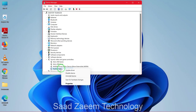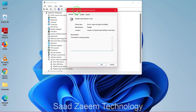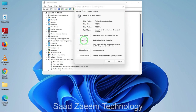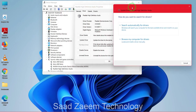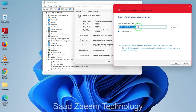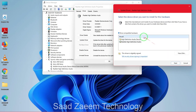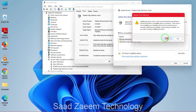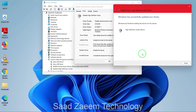Right click on the device and click on Properties. Go to the Driver tab and click on 'Update driver'. Select the second option: 'Browse my computer for drivers', then click on 'Let me pick from a list of available drivers on my computer'. Select 'High Definition Audio Device', click Next, then Yes, and wait for it to install.